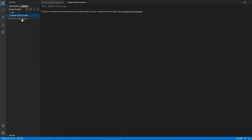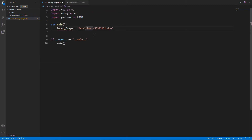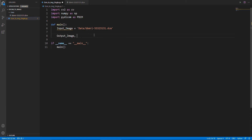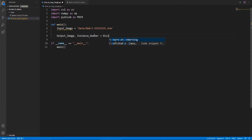In this program we will read a single file to process. The input file path can be copied easily with this software and we can paste it here. We will write a separate function to process our file and return the 8-bit image and the actual instance and slice number. After getting back our processed image, we will save the result with its slice number.